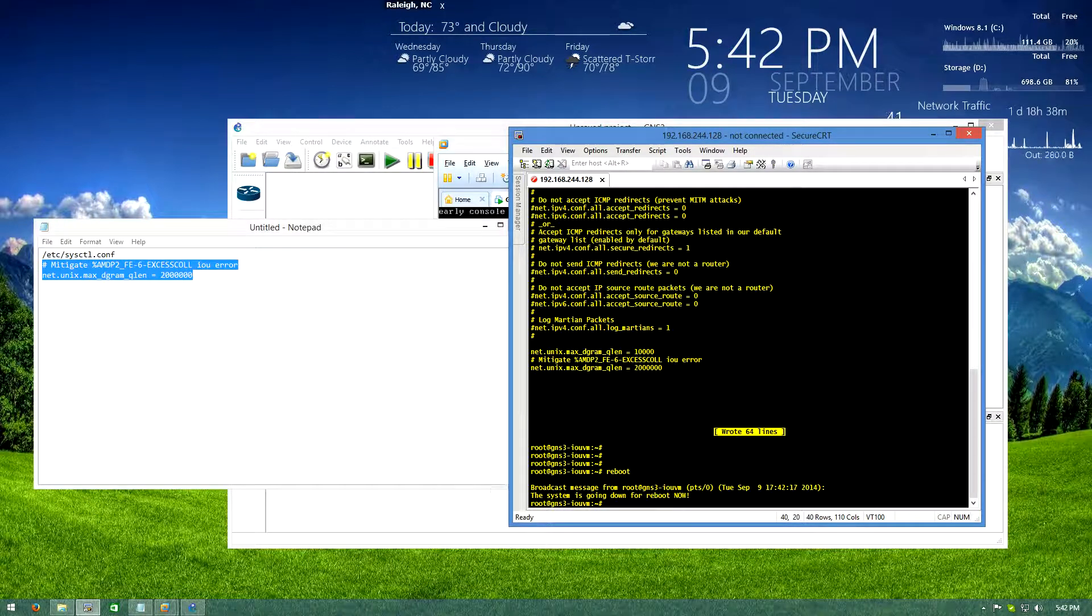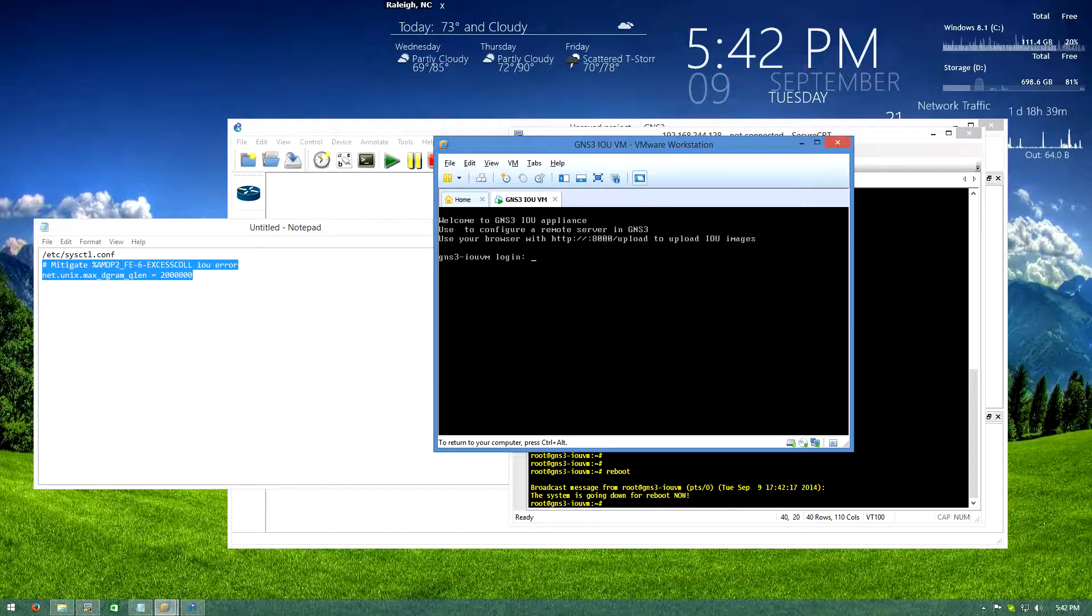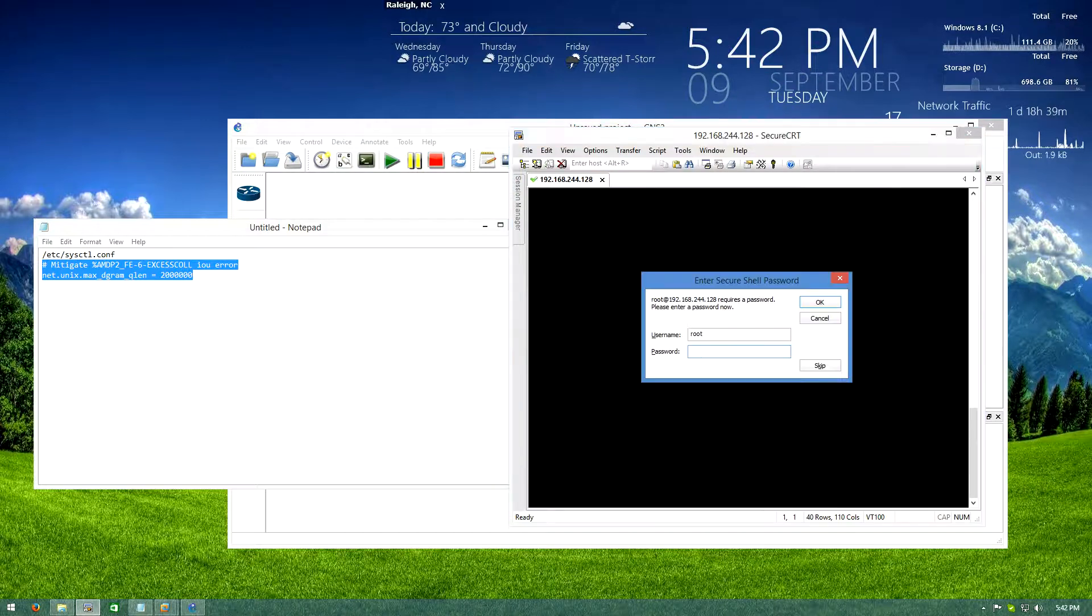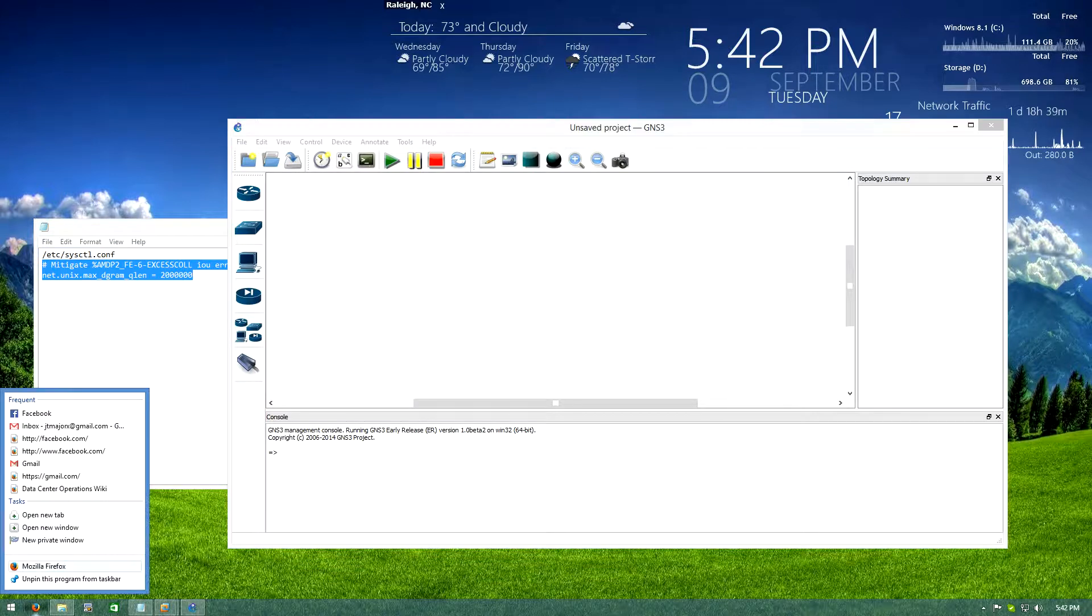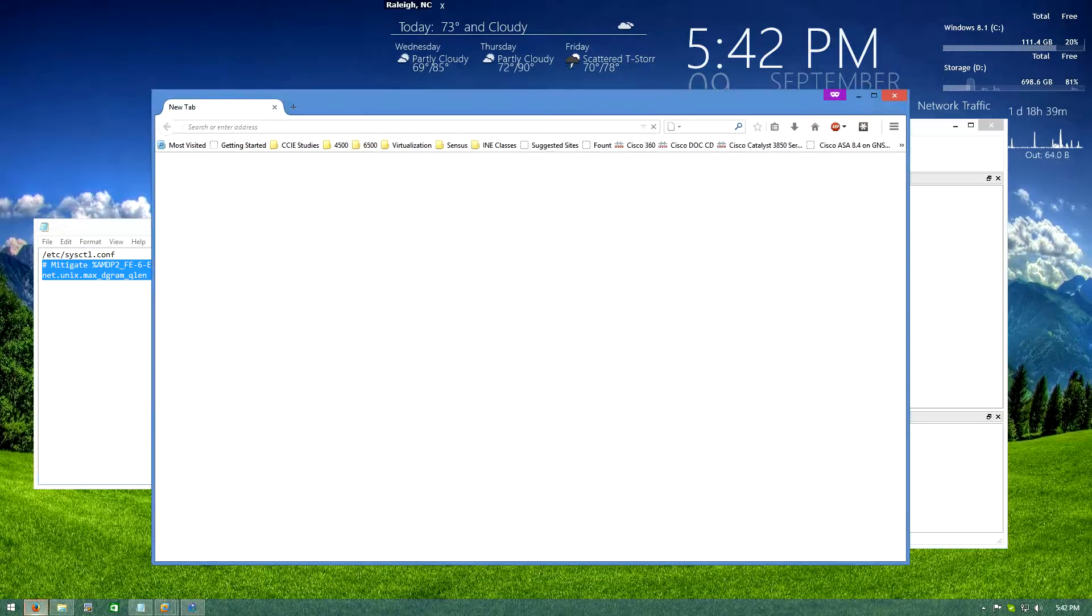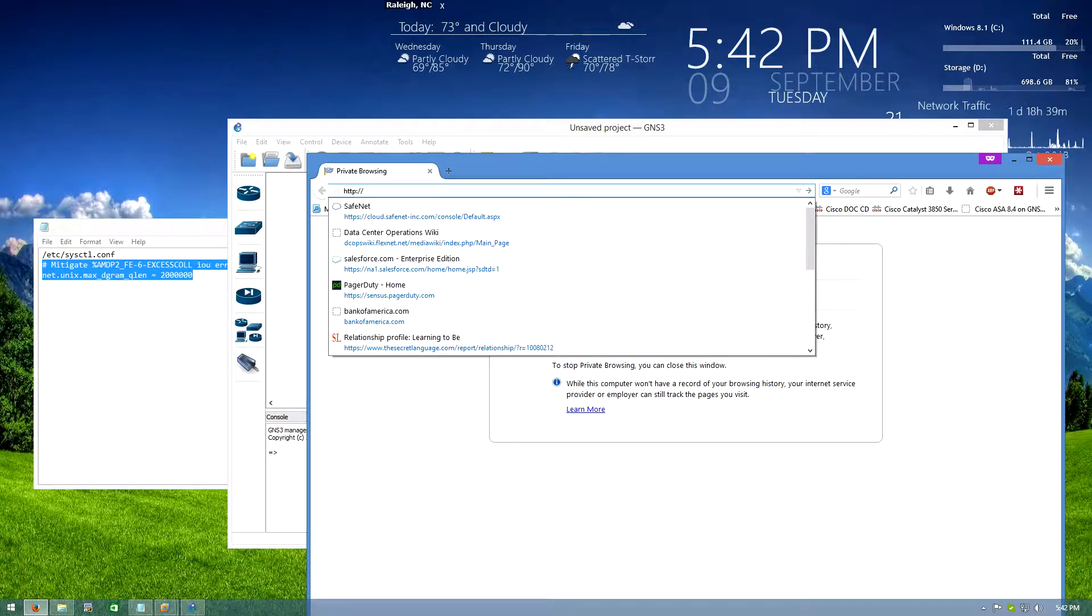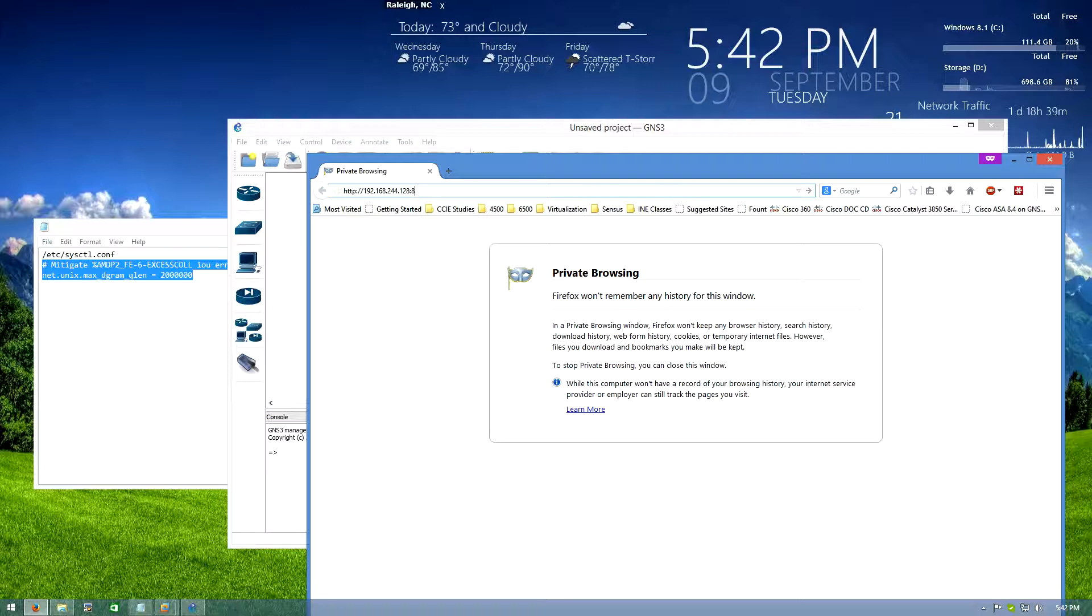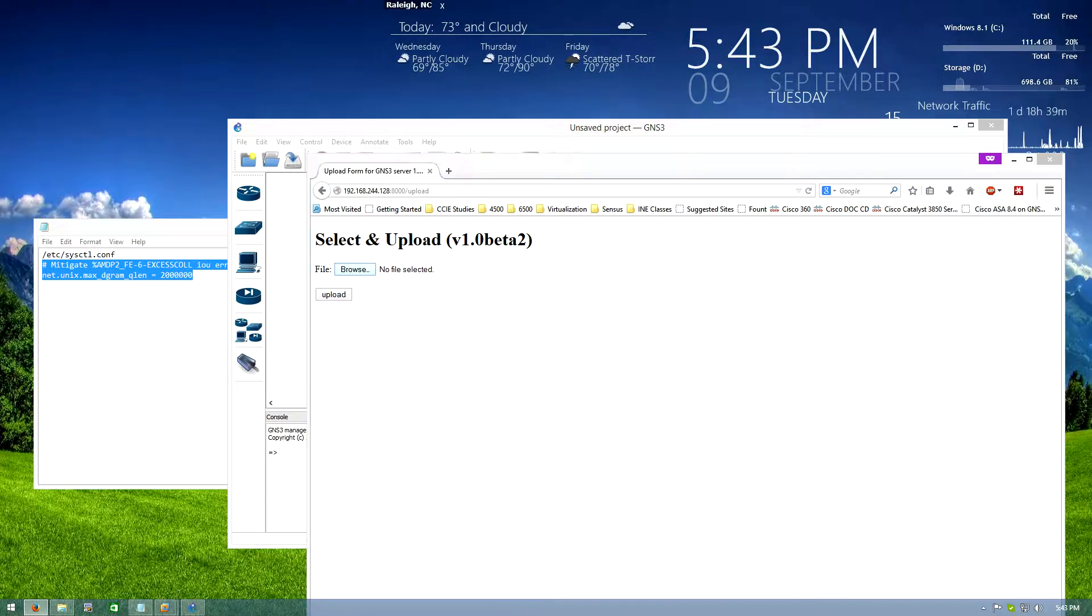If you're feeling savvy you can assign a static IP to your GNS3 server. I'm not going to do that in this video because I don't really care. We'll just make sure that it came back with the same IP address. See if we can SSH to it, we can, cool. All right so the next thing we have to do is we have to upload some images to our GNS3 server. To do that we're going to open up a web page, do 192.168.244.128 or whatever IP address your GNS3 server boots up with, port 8000, forward slash upload.